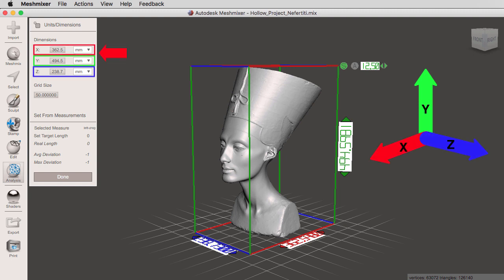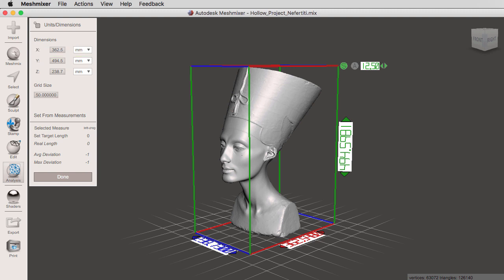One, two, three. Then we have a grid size, which will allow us to change the size of our grid. And lastly, we have the set from measurement section, where we can select a specific measurement that will allow us to change our dimensions.